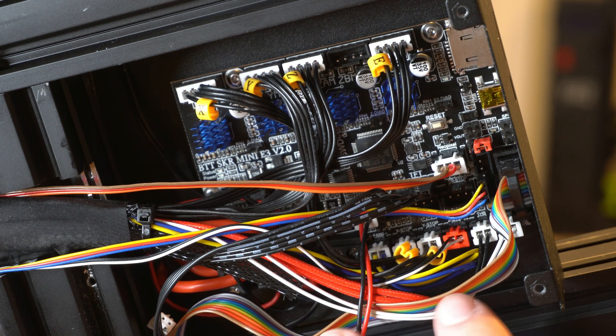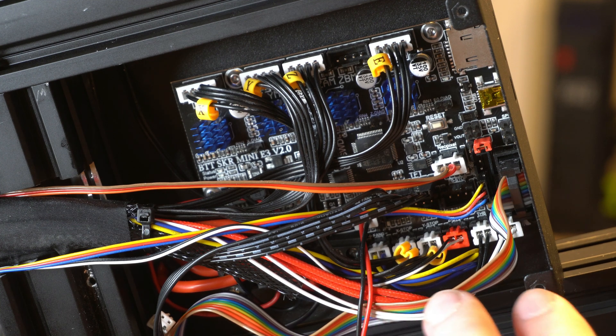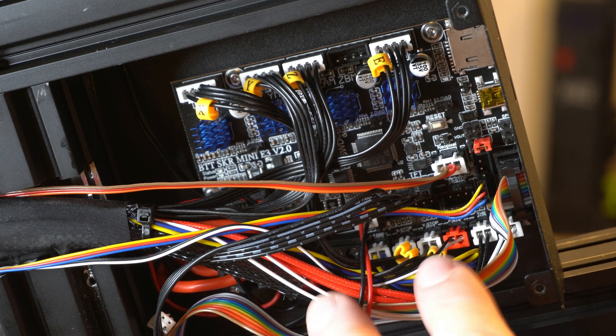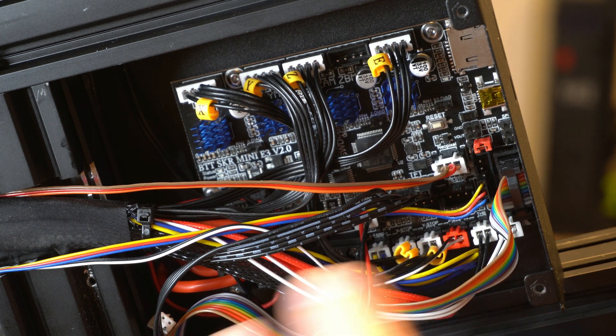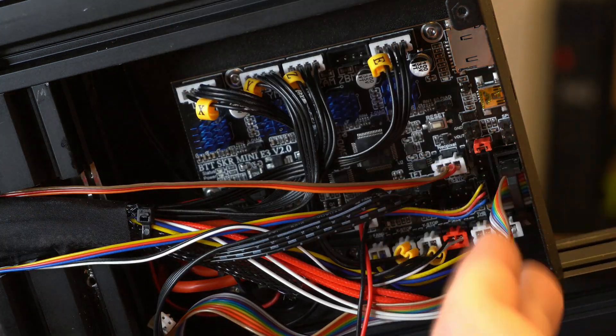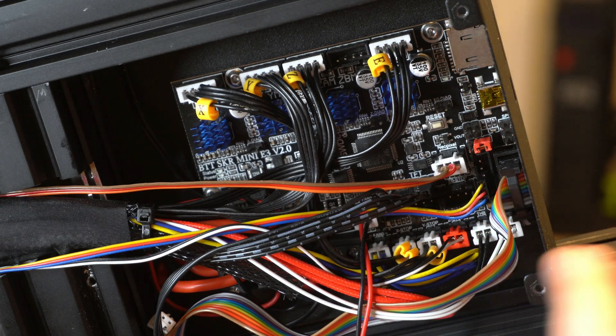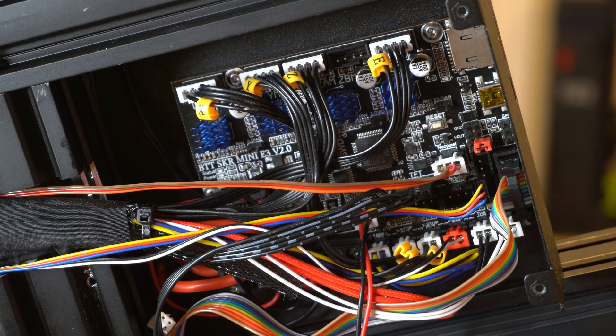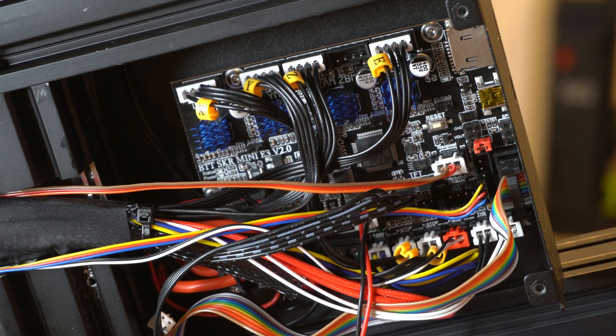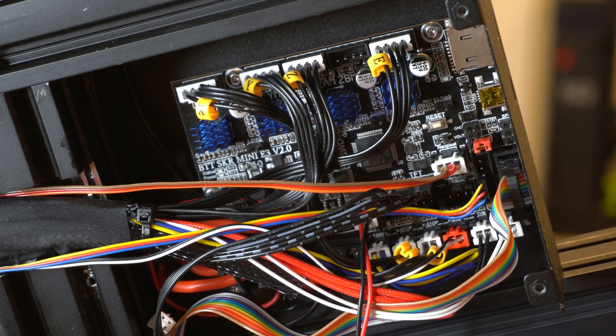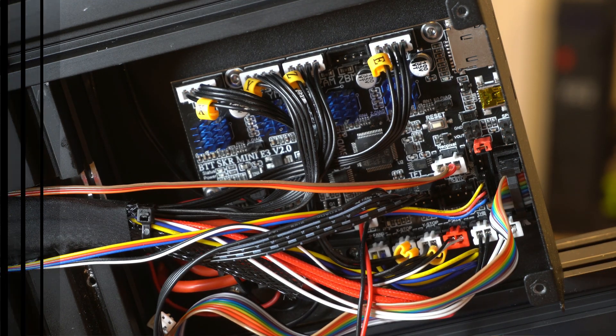And I'll cover that here when we jump over to the firmware. But that really covers everything as far as the install goes. I'm going to put this back on and then we need to get our measurements for our X and Y offsets.